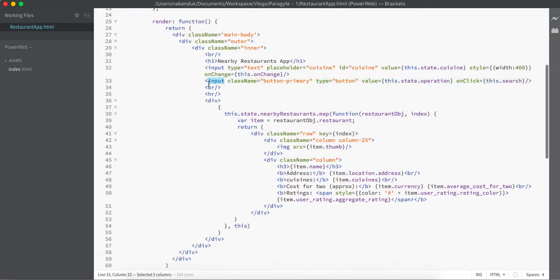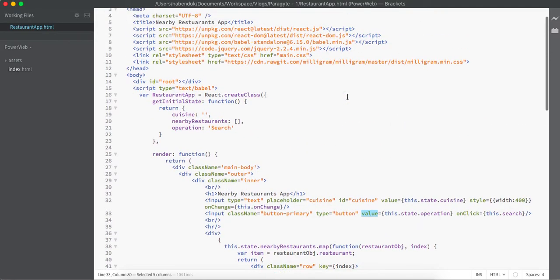Again we have an input class where we have the value as this.state.operation, so the button value looks like the name that we have given in our state. At initial load, the button value will be search.